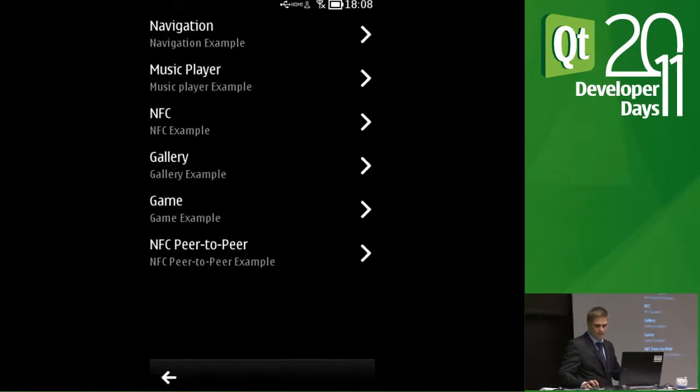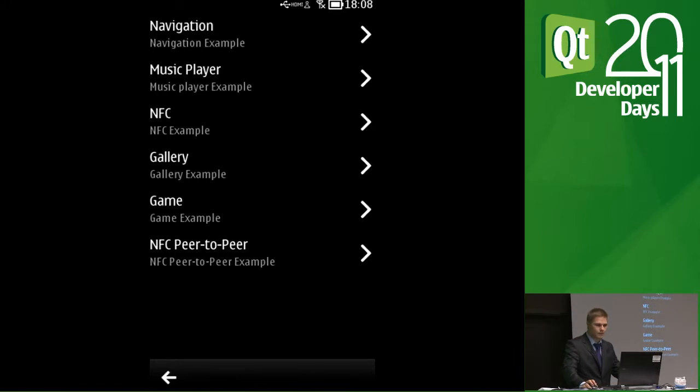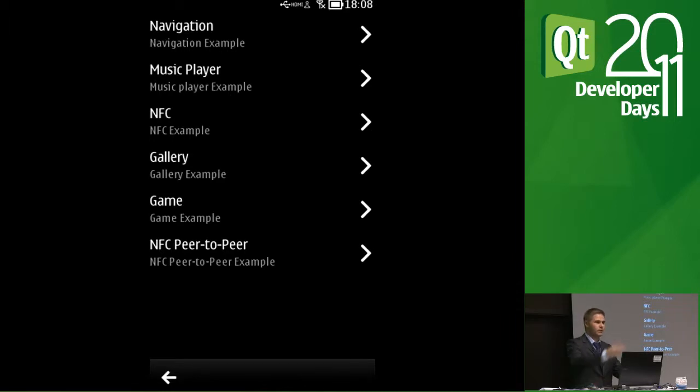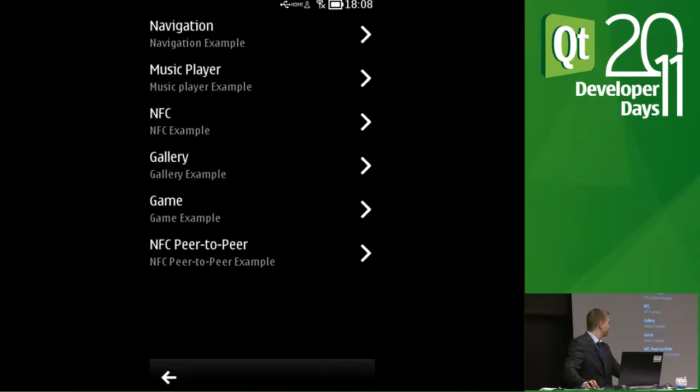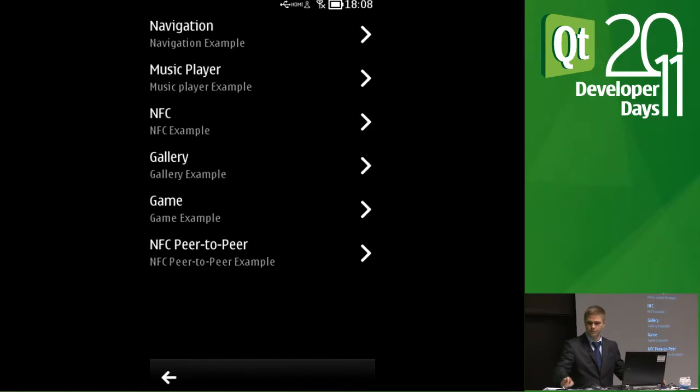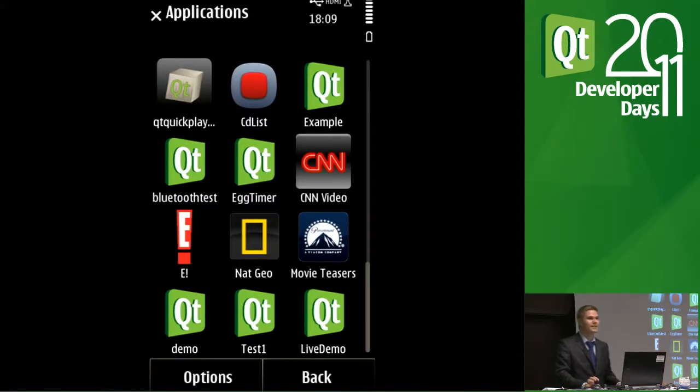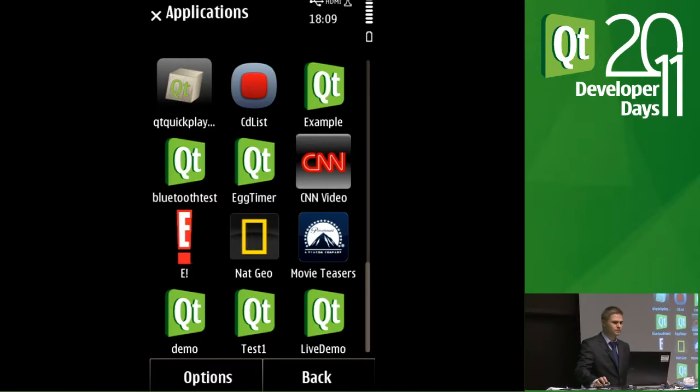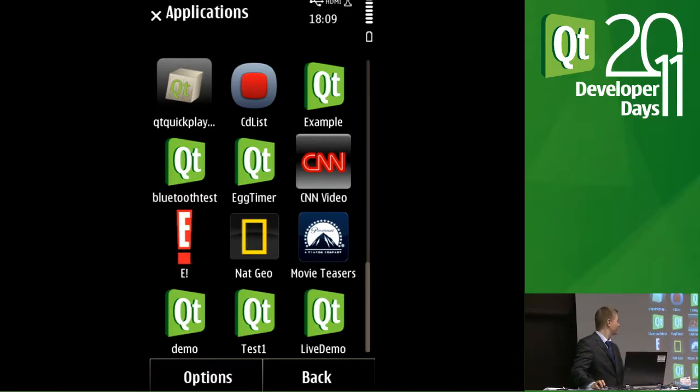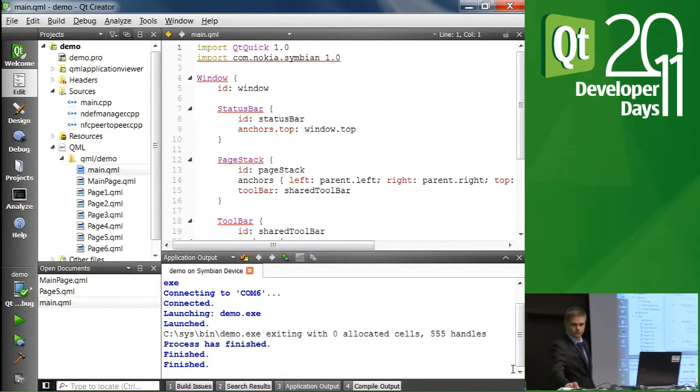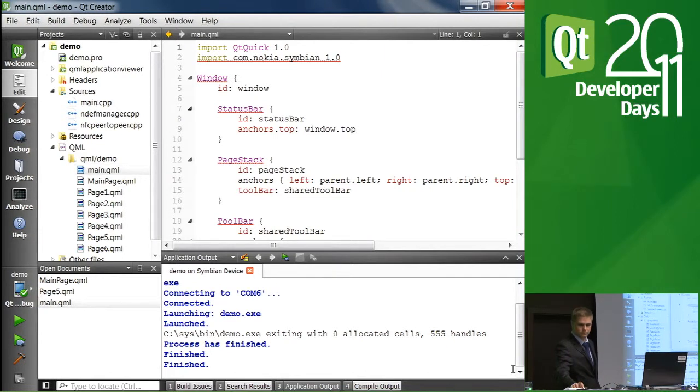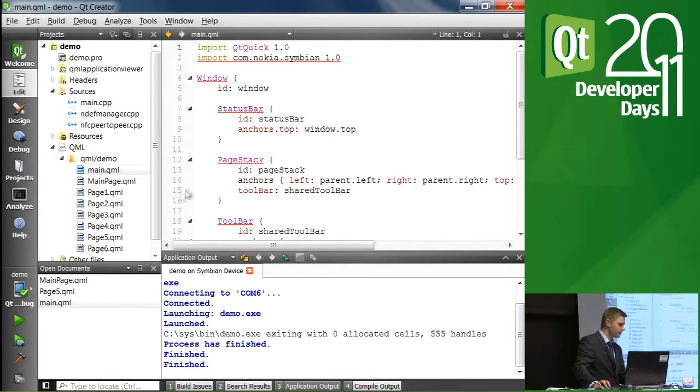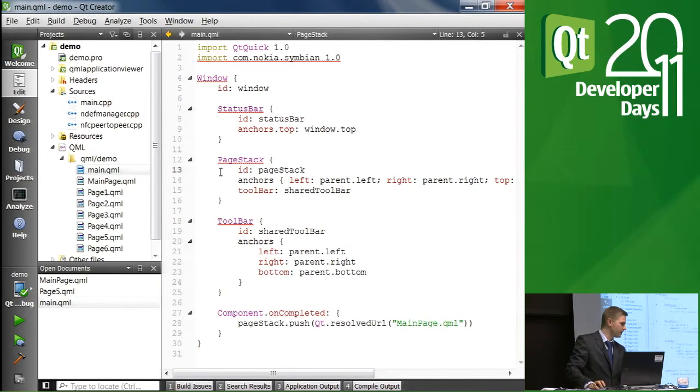So we have a bit less than 10 minutes left. Is there any particular example that you would like to briefly check? Go ahead. Could you show how the menu is set up? This menu. Oh, yeah. Sure, sure. Okay. Yeah, that's actually a good, good one. Yeah. Can we switch to laptop, please?